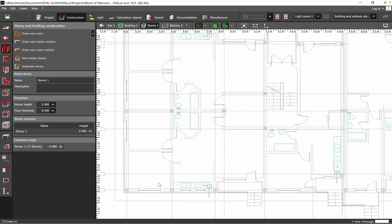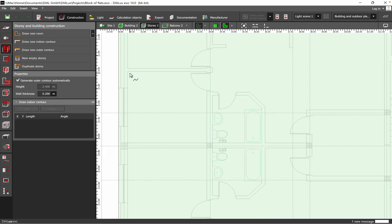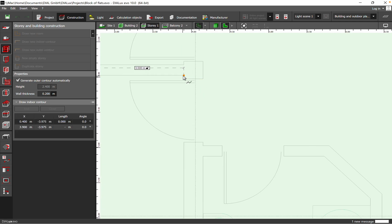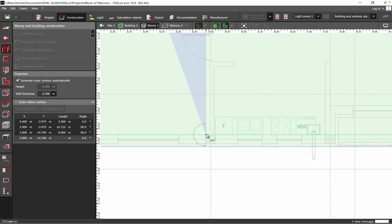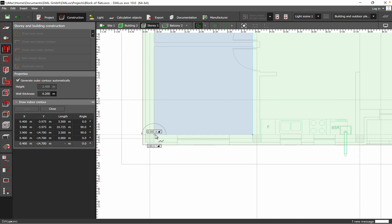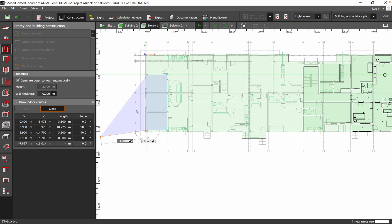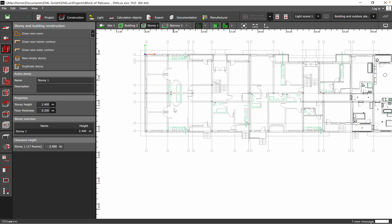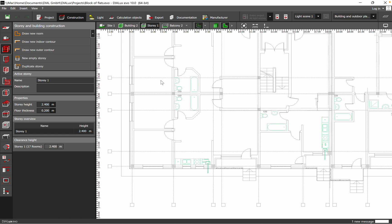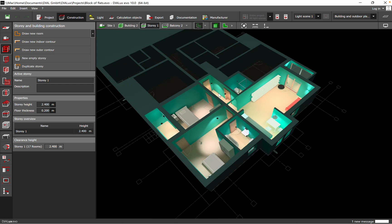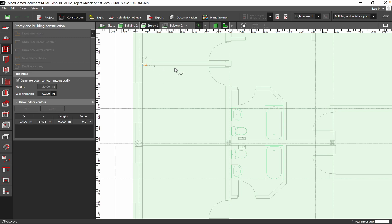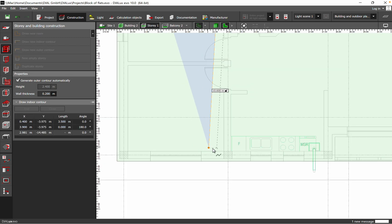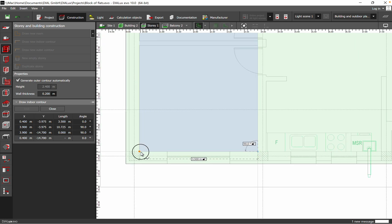The first step is to draw a new room or draw a new indoor contour. I want to build a bigger room than what we have here, so I will go to the end. You should click yes and then the room will be created.